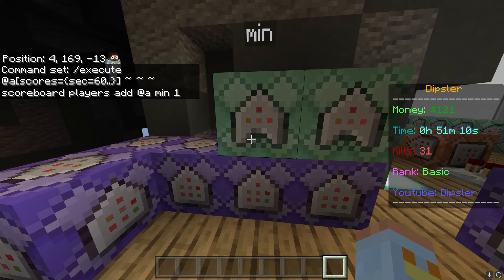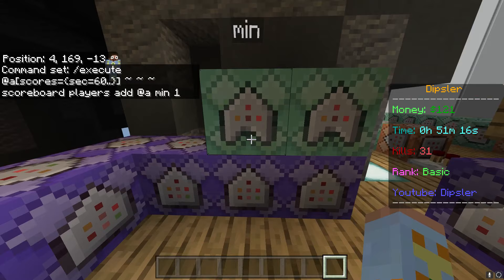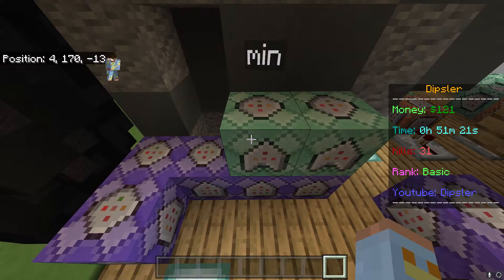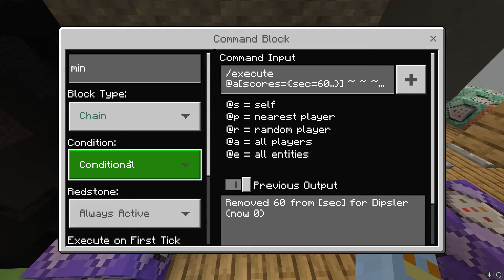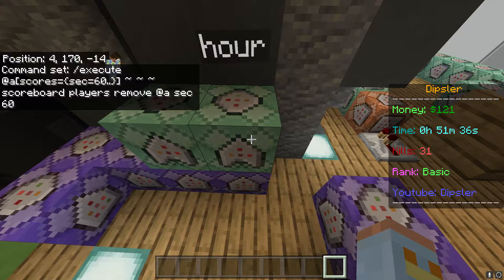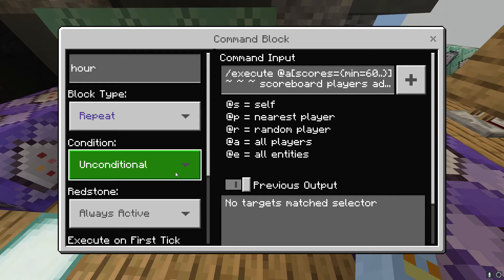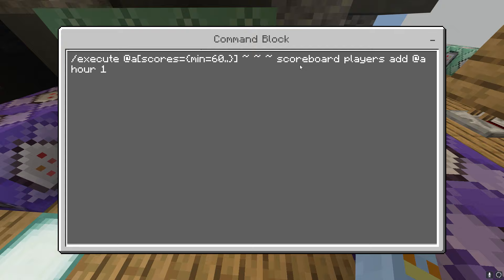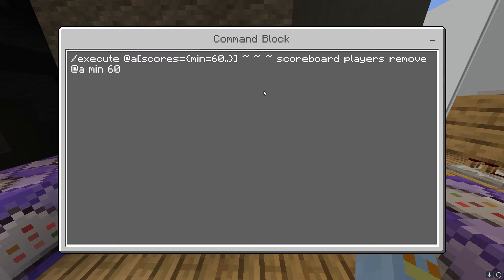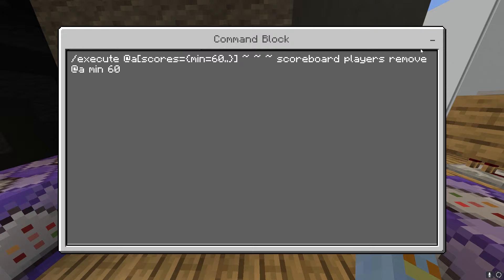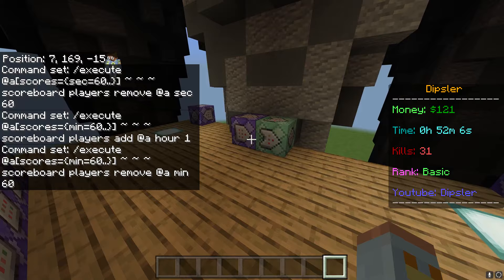Make sure the arrows are both pointing in the same direction — it doesn't matter which direction, just keep them consistent. I have mine pointing up. The next command block is: execute at @a — pause the video if you need to copy the rest of that command. It's zero ticks, chain conditional always active. The same structure applies for the hours command blocks — same as minutes basically, repeat always active zero ticks, with a chain conditional always active block above it. Make sure those are periods not commas, and the arrow is pointing up.